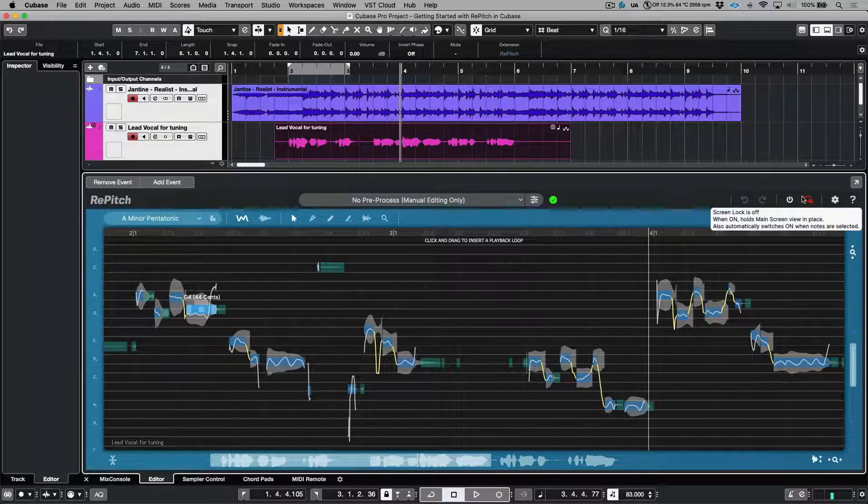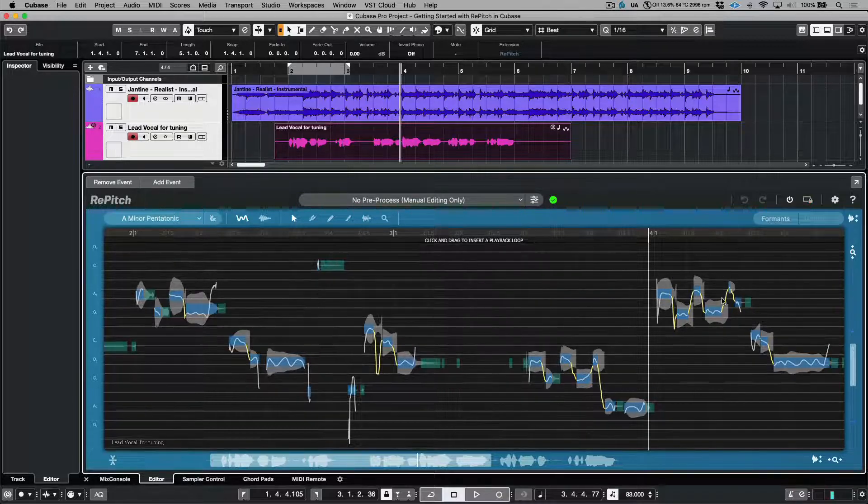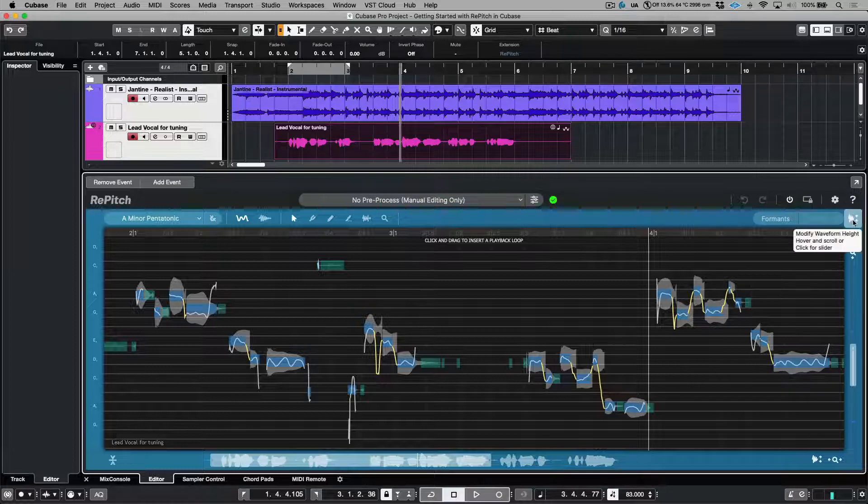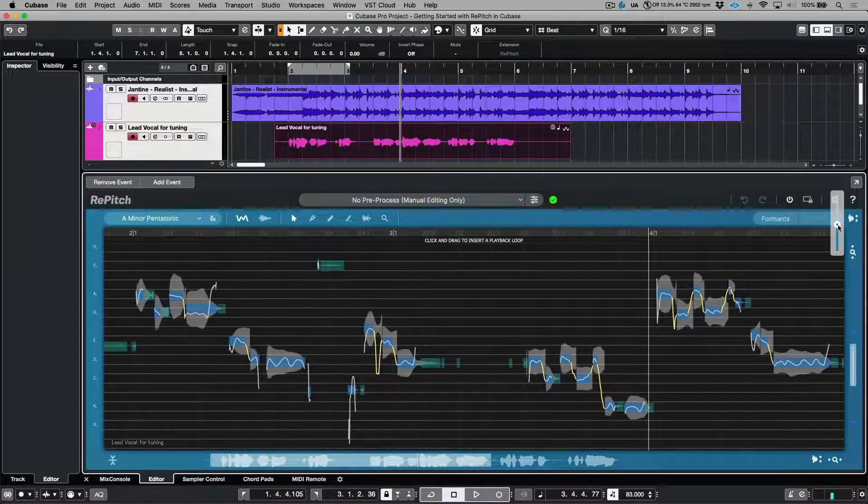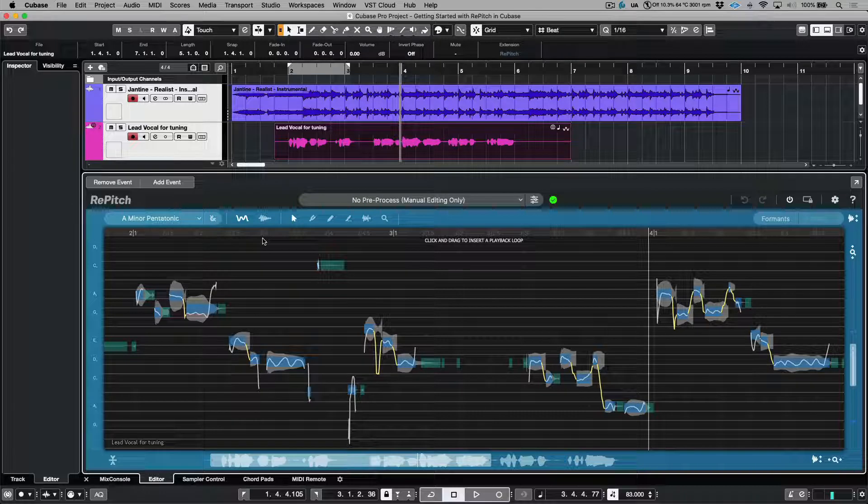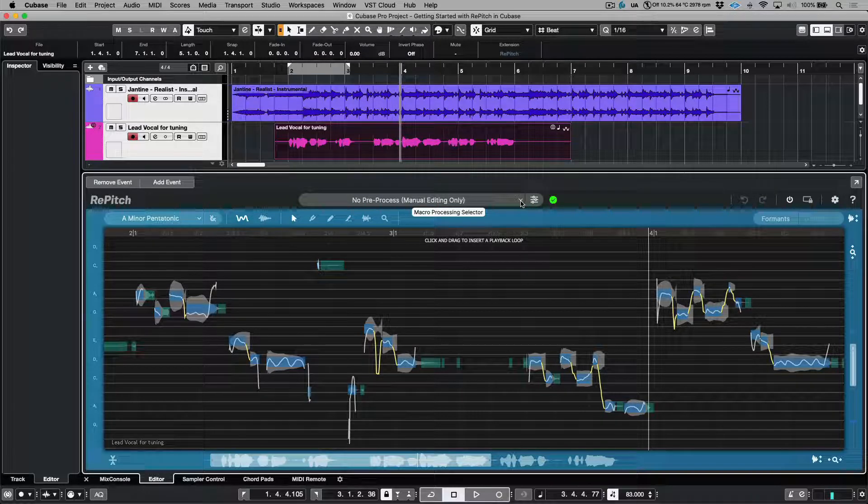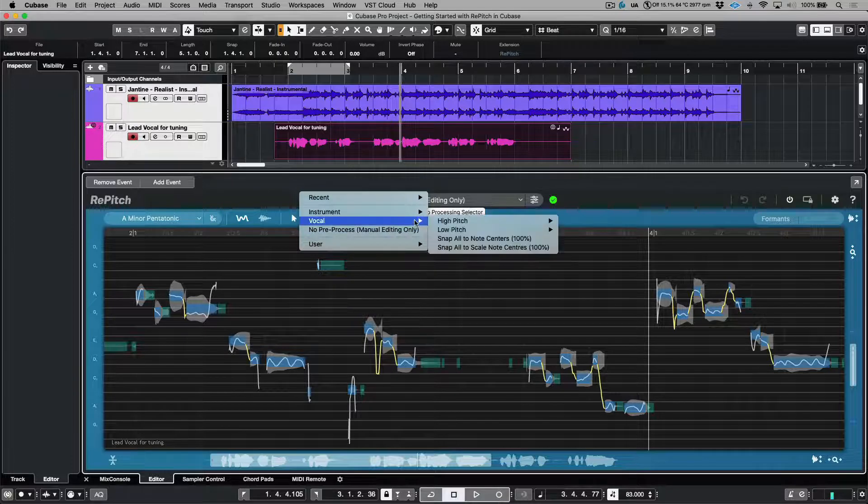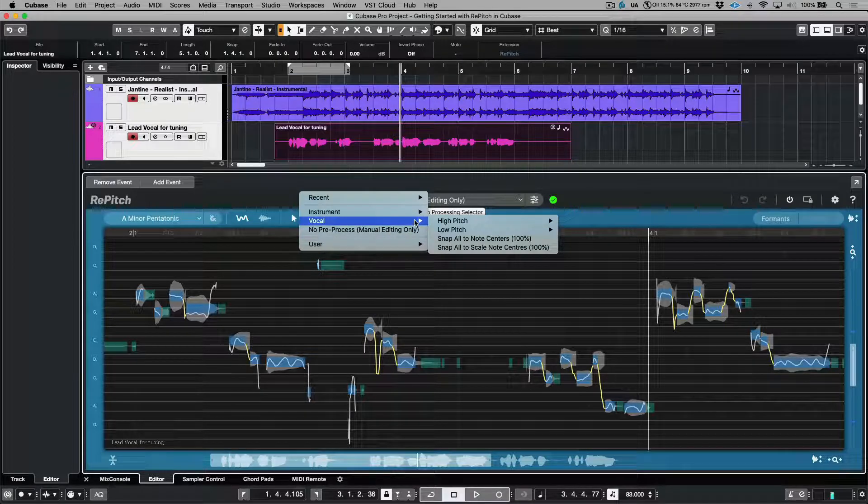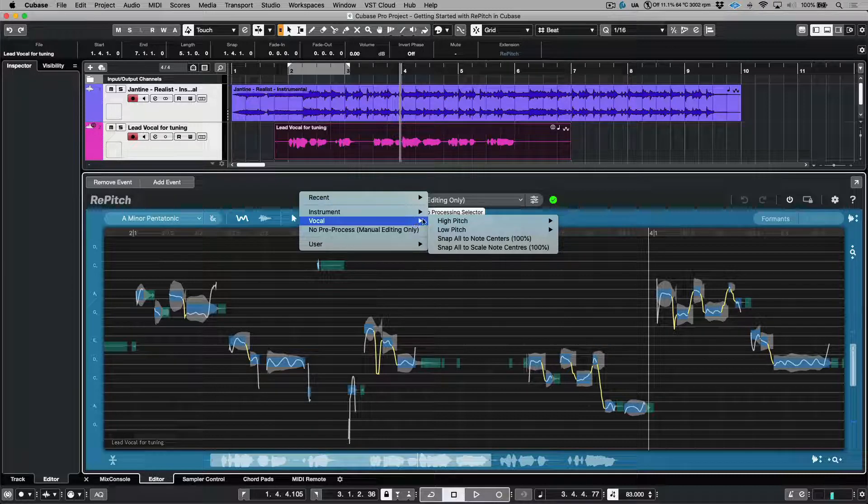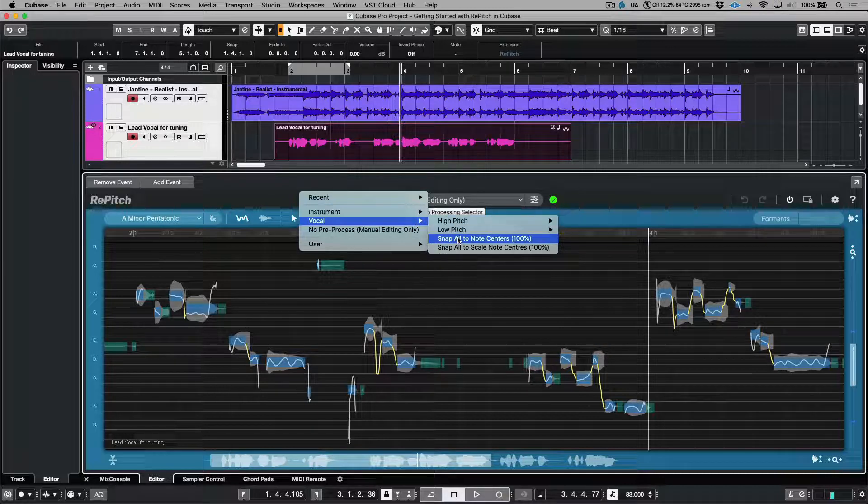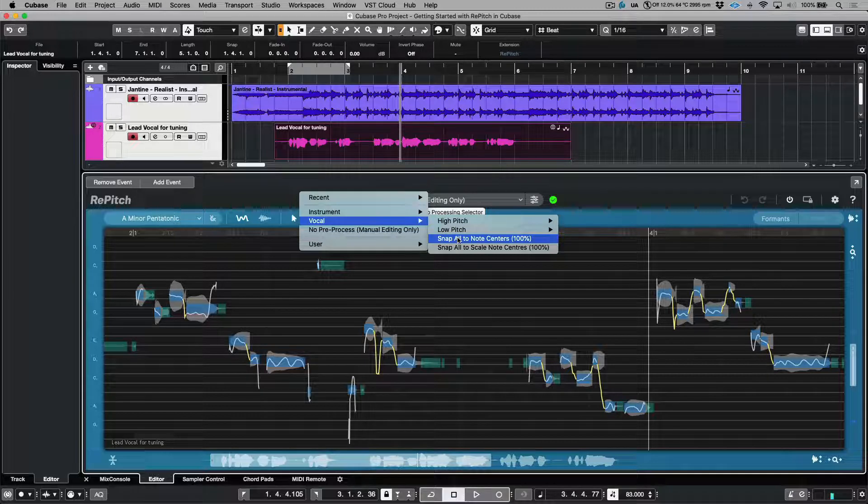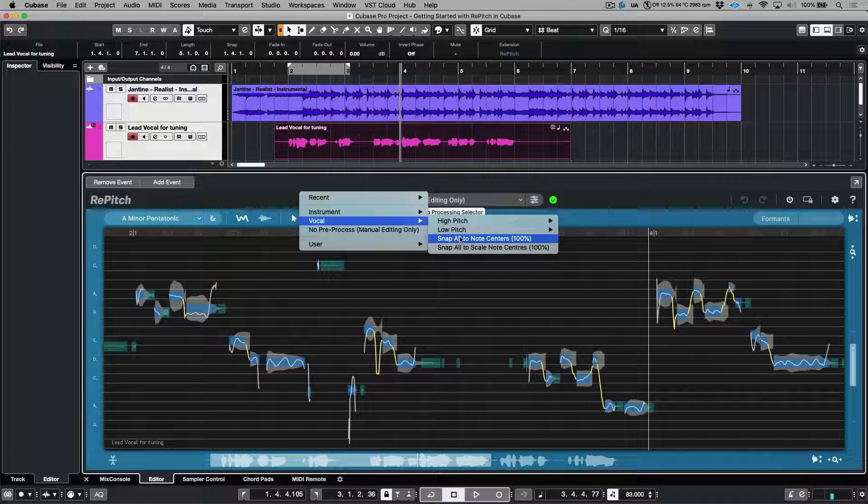You can also make adjustments to the background waveforms in terms of the vertical zooming that we'd like to see. Now in terms of how we go about tuning our vocals, there's a couple different options here. If we click this little drop-down arrow, you'll see that we have a vocal category and Synchro Arts have provided some macros that will essentially do some pre-processing to our vocals. For example, snap all to note centers 100%. Running this macro would automatically snap the whole entire performance to the nearest semitone. This is of course based on a chromatic scale.